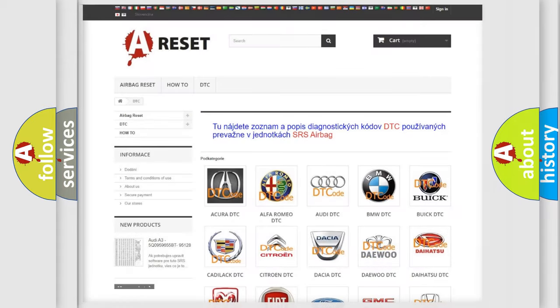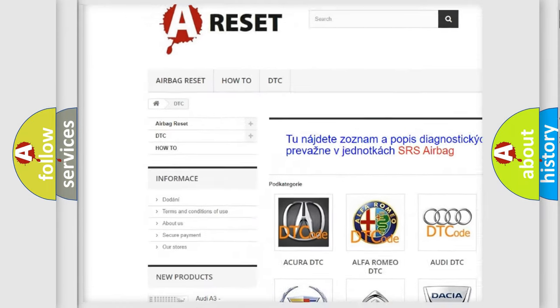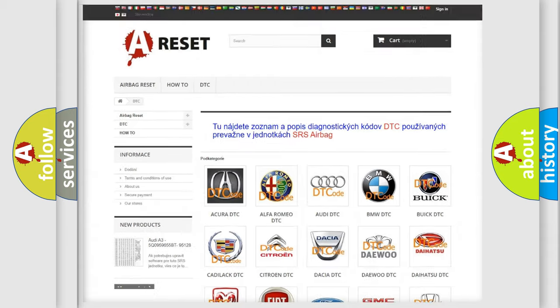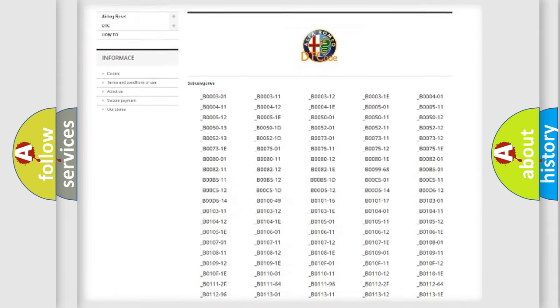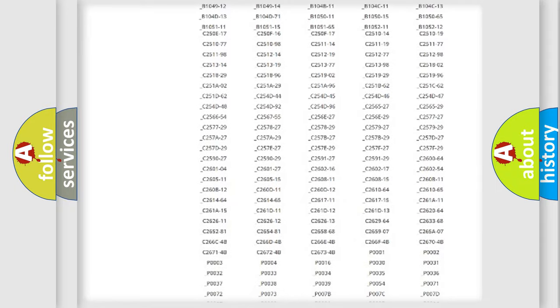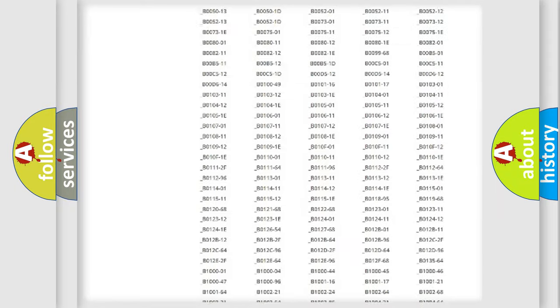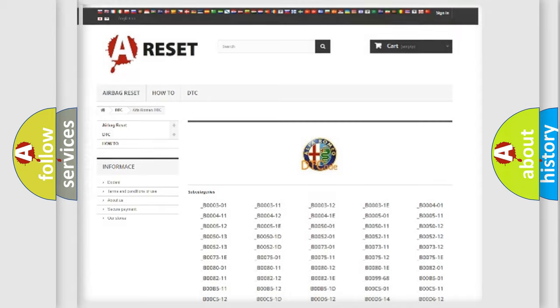Our website airbagreset.sk produces useful videos for you. You do not have to go through the OBD2 protocol anymore to know how to troubleshoot any car breakdown. You will find all the diagnostic codes that can be diagnosed in Alfa Romeo vehicles.